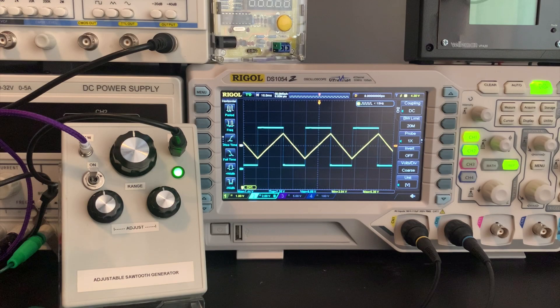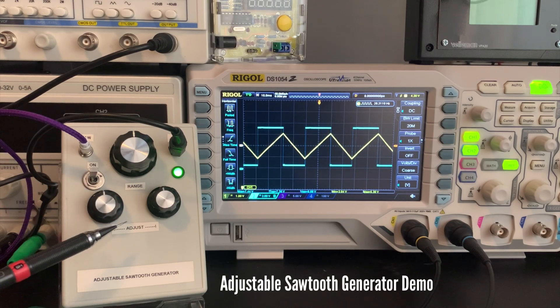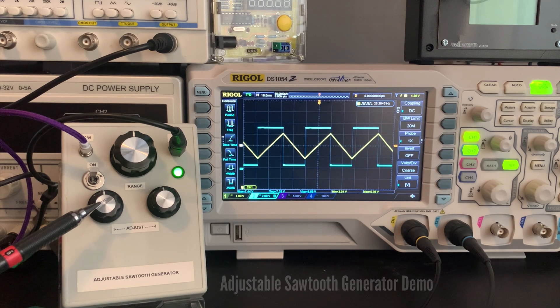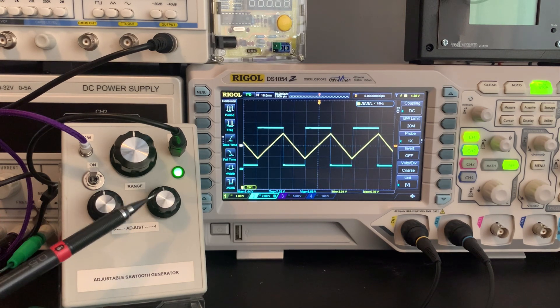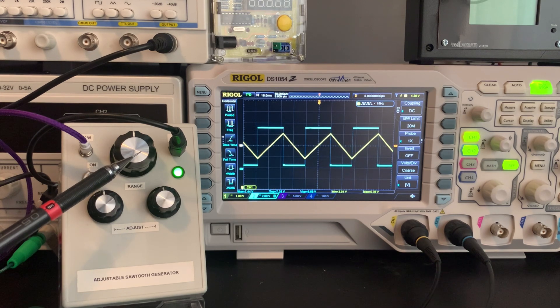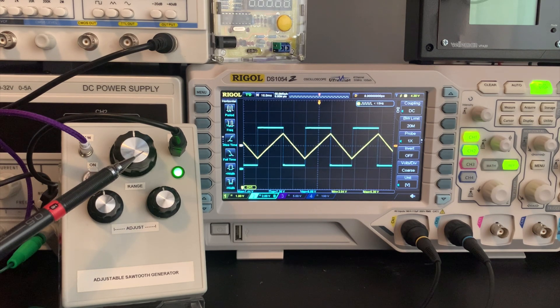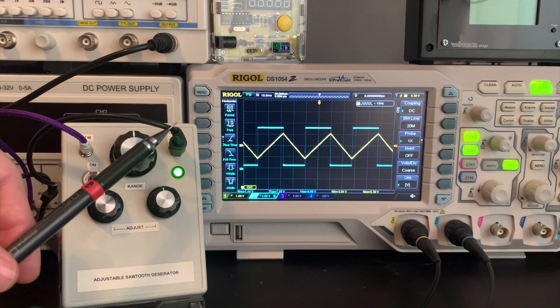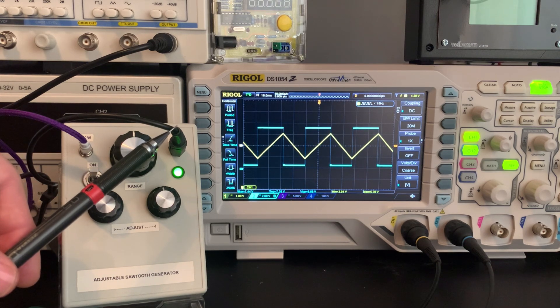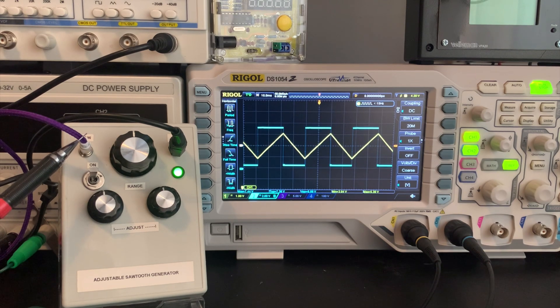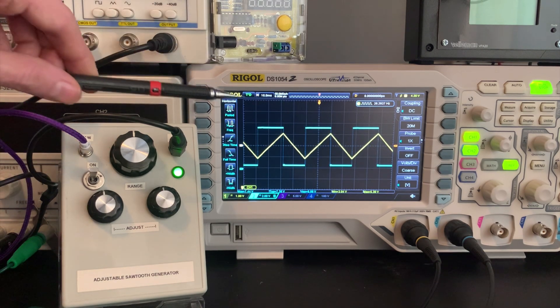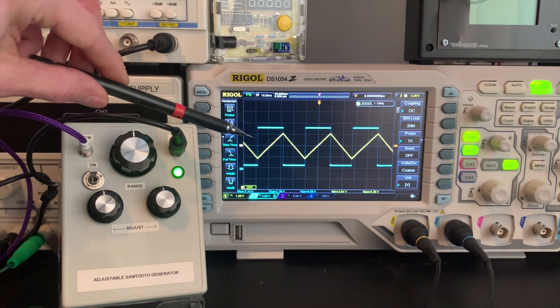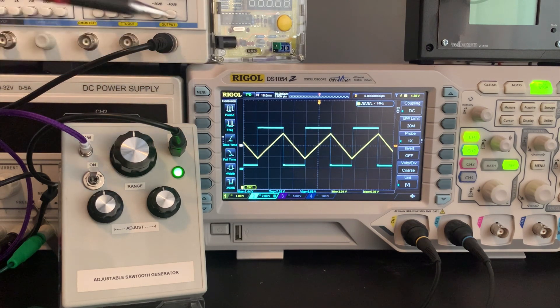So I've built my final version into this box here that you've seen in other videos and I've got the current source potentiometers here and I've also added a range control which switches between different capacitors to give me different frequency ranges. Coming out of this black wire here I have that variable duty square wave and then the sawtooth wave's coming out of this purple wire here. So you'll see that's reflected in the blue square wave on the oscilloscope and the yellow sawtooth wave.